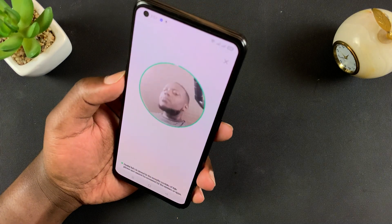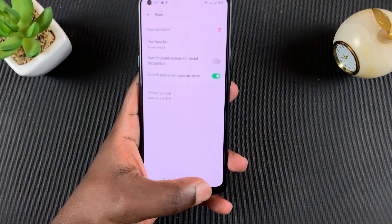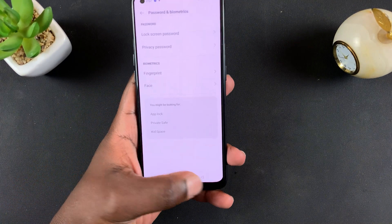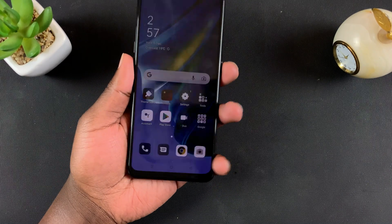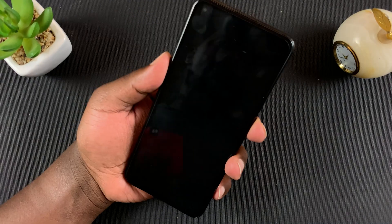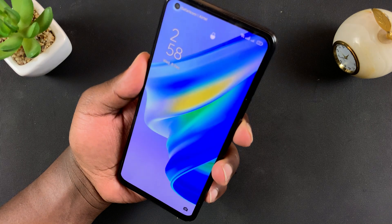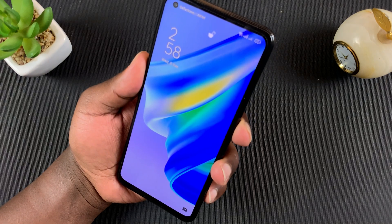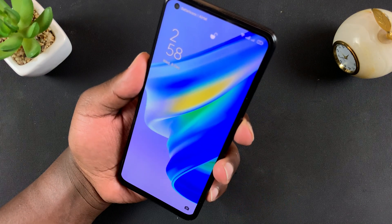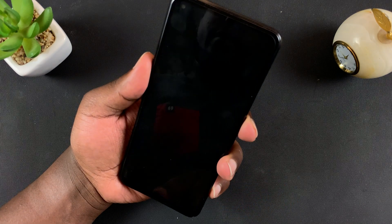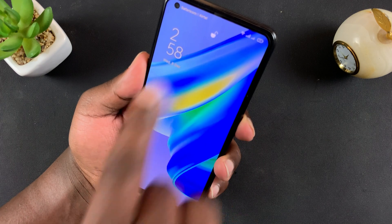Tapping Continue will access your camera and now you can point it to your face — it's going to capture your face just like that. And that's done, so now every time you want to unlock your phone it's going to see your face.